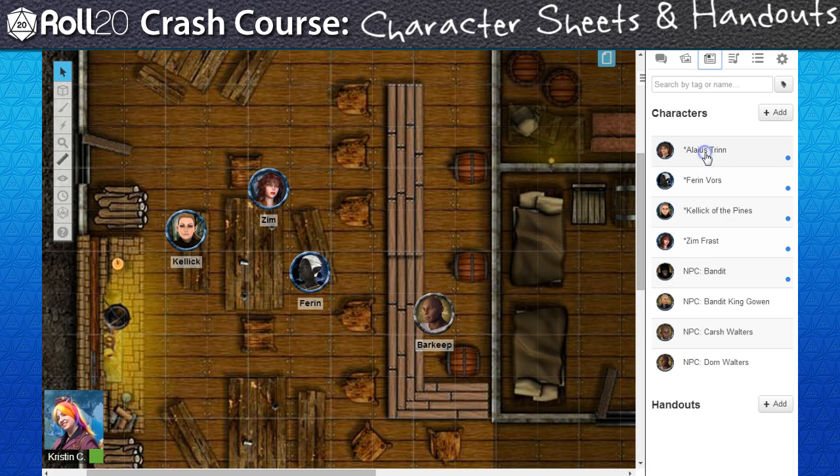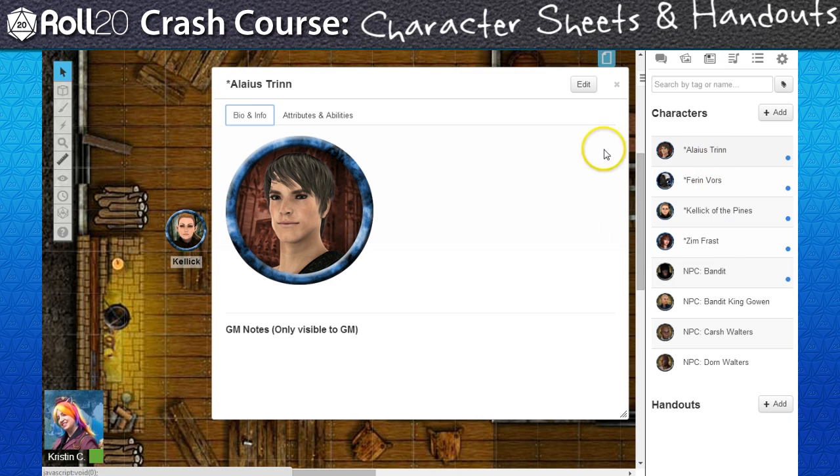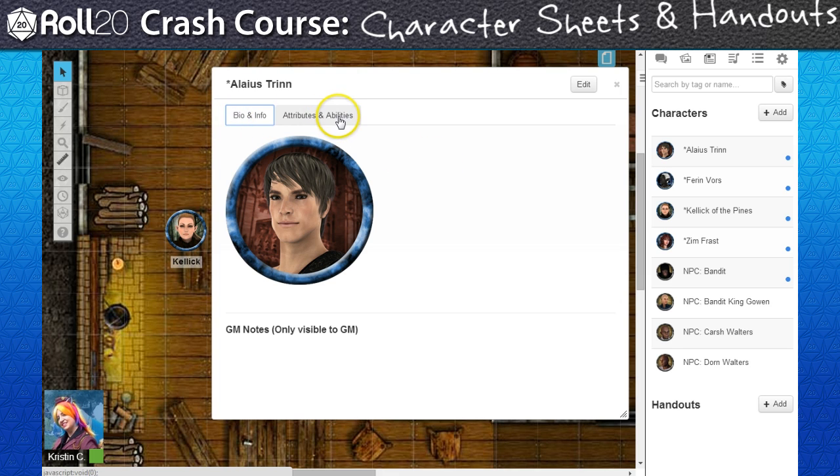By default, a campaign doesn't have an assigned RPG system character sheet loaded in, so when I open a Character Journal, I only initially have access to the Bio and Info tab and the Attributes and Abilities tab.